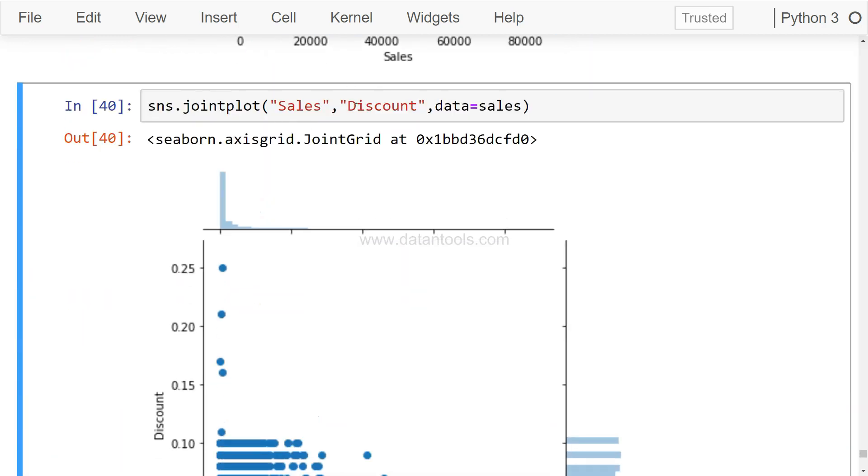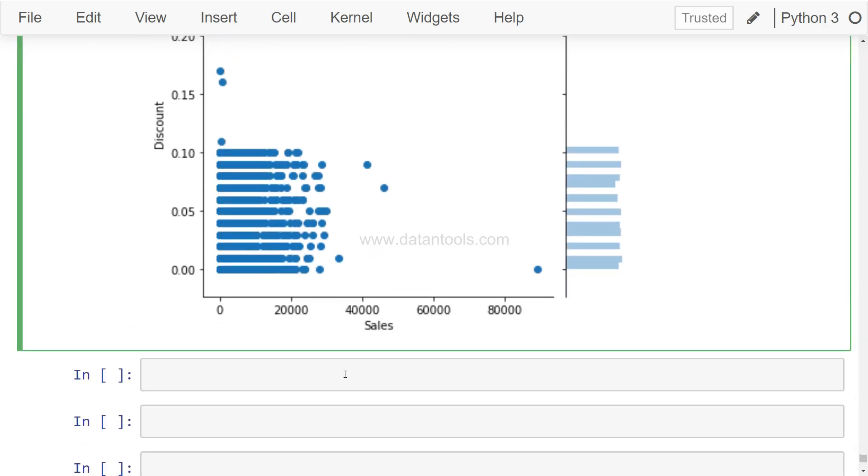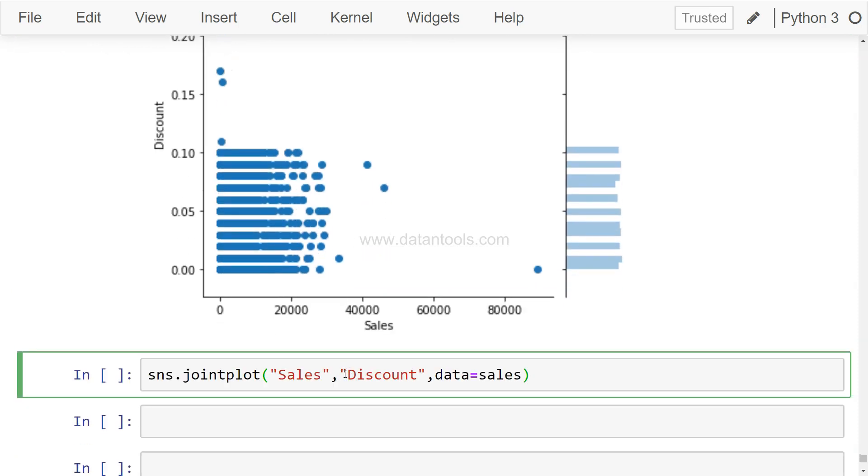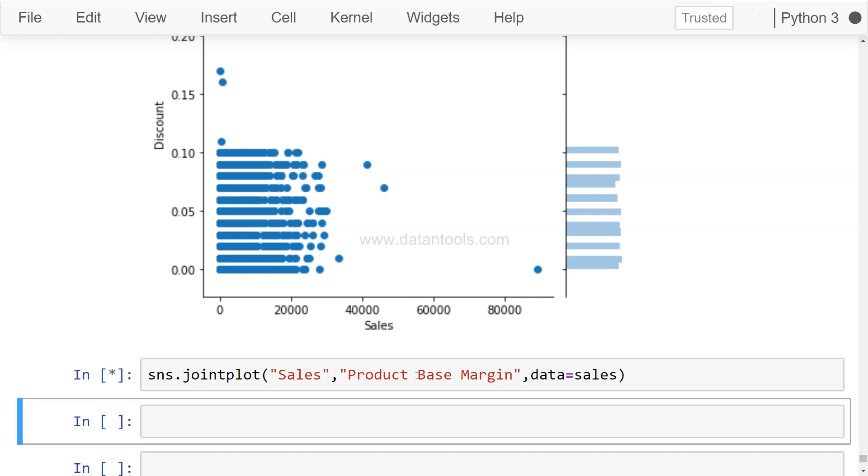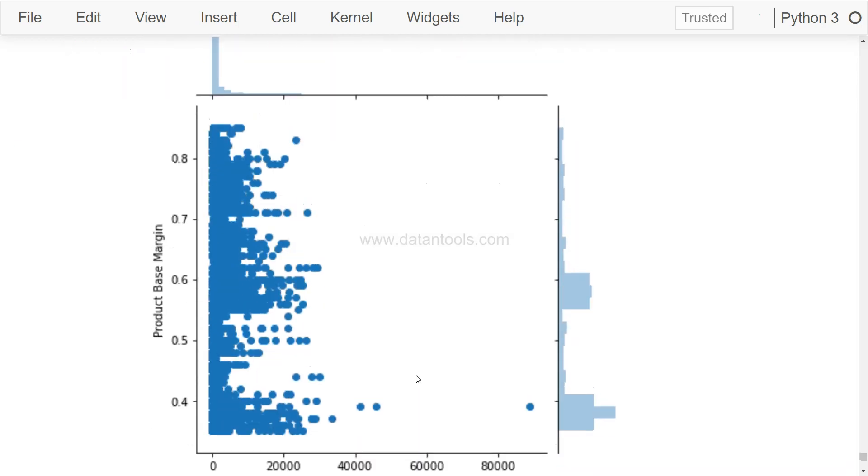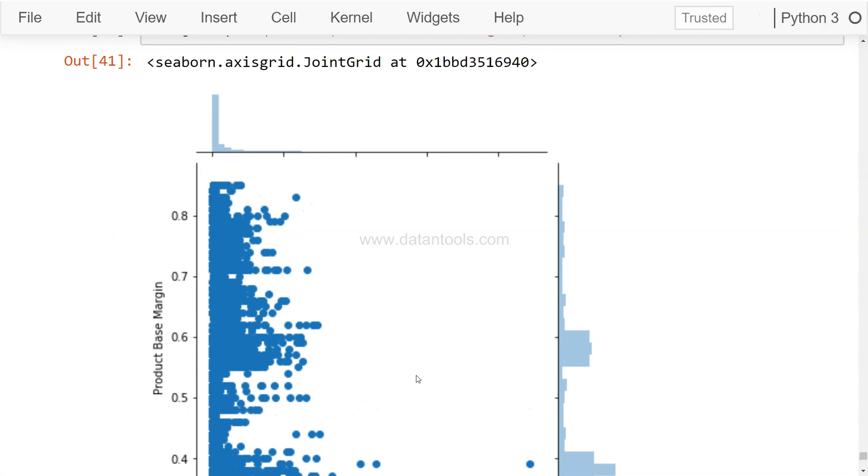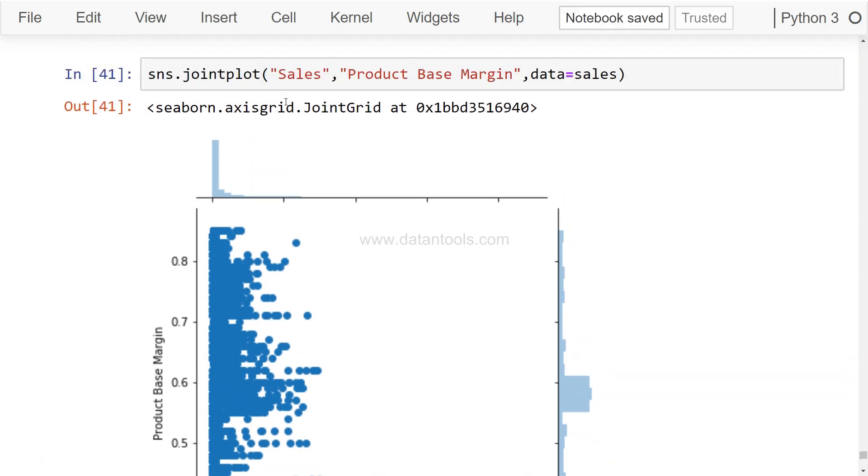And then on the discount side it shows where the sales distribution is, which was present in case of this chart as well. So you may have sales discount, or maybe something like sales and maybe product based margin. I hope I am writing it correct. Yeah, so the value is correct. So with this you can see the distribution of the product based margin: first of all the scatter, then the product based margin distribution and the sales distribution.